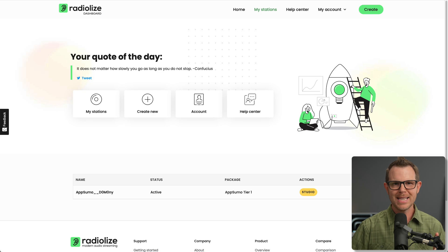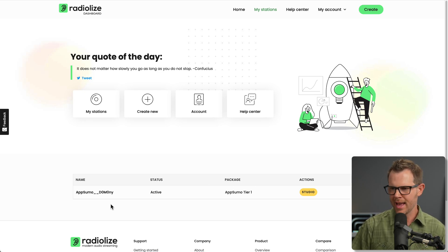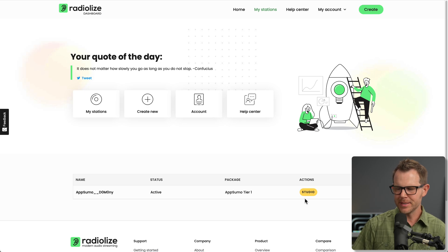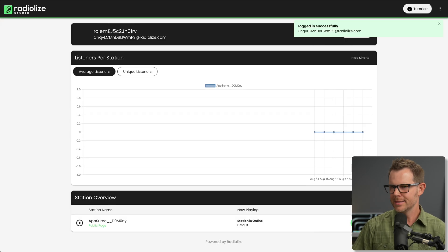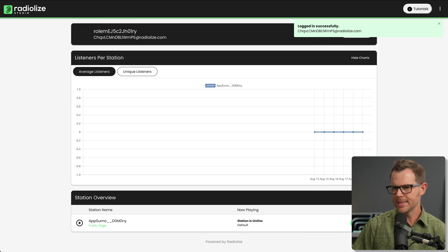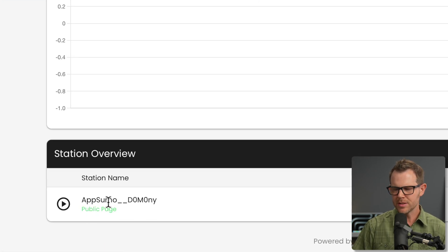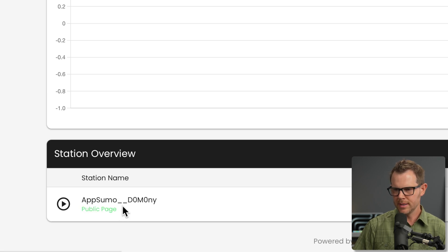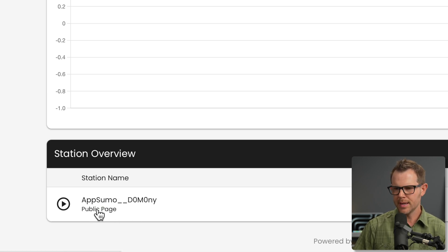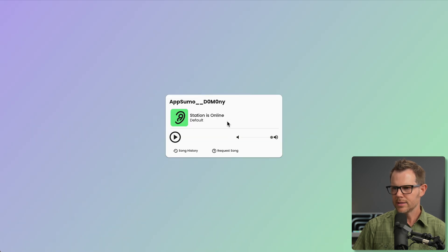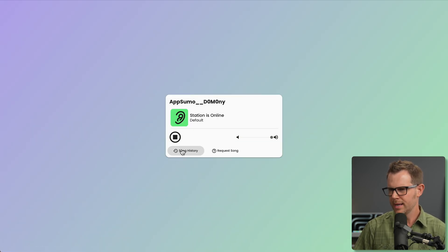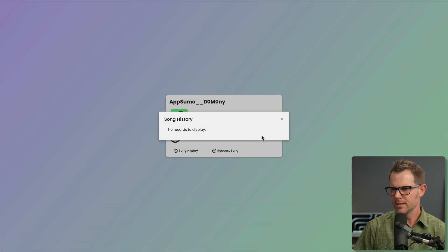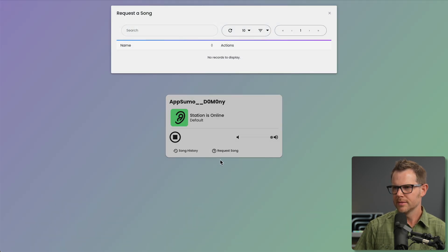Some progress has been made. About two hours have passed. And you can see here that now I have my AppSumo account and I've got this button over here that says Studio. So let's click on it. Logged in successfully. I can see some stats here about what's going on. I've got my station name. They've just called it AppSumo and then these weird letters afterwards. And there's a public page I can go to here. Let's click on this. So it says the station is online. I can hit play. Obviously, I'm not playing anything right now. I can see the song history and I can even request a song. That's pretty cool.